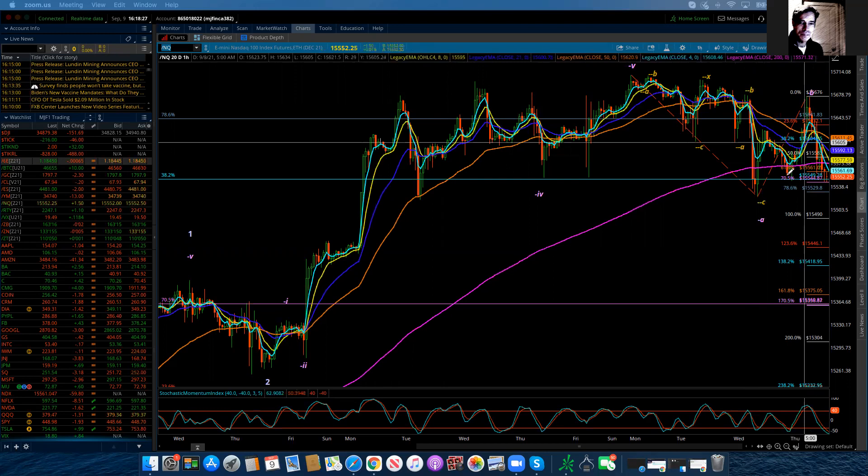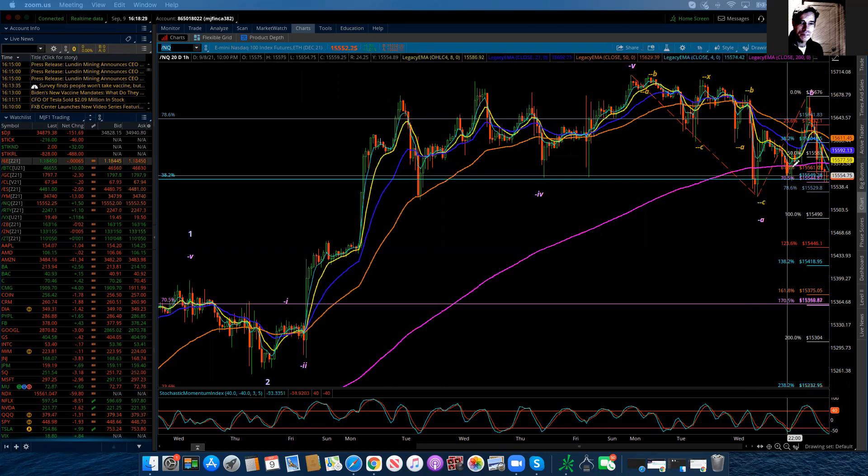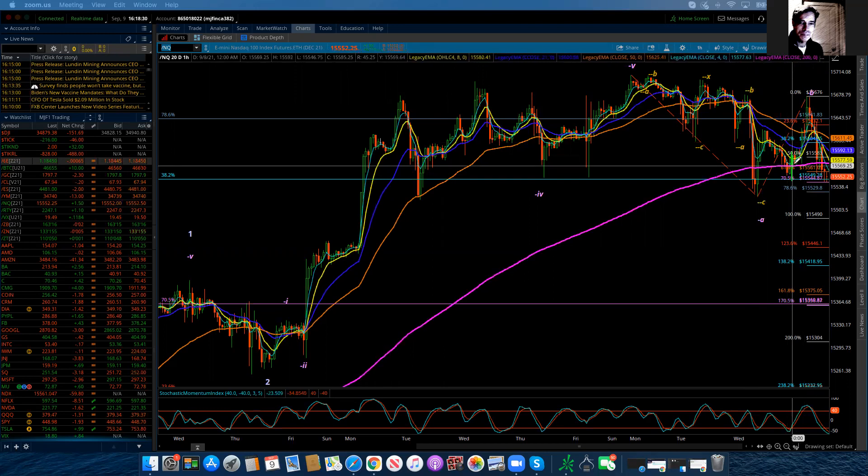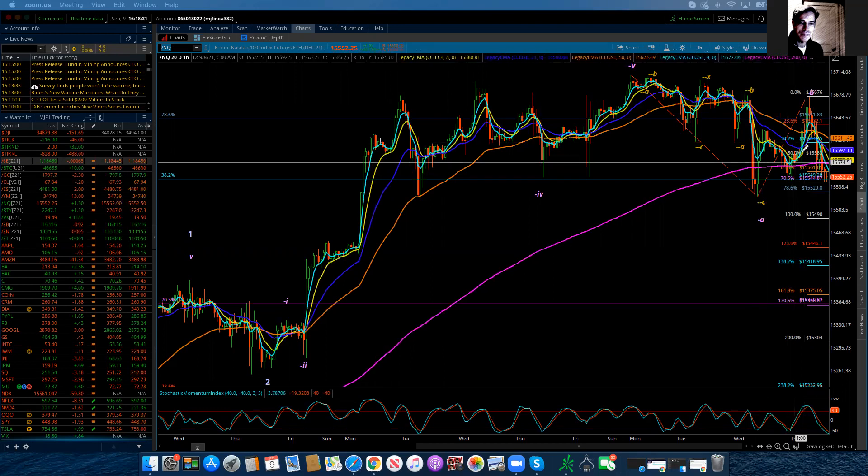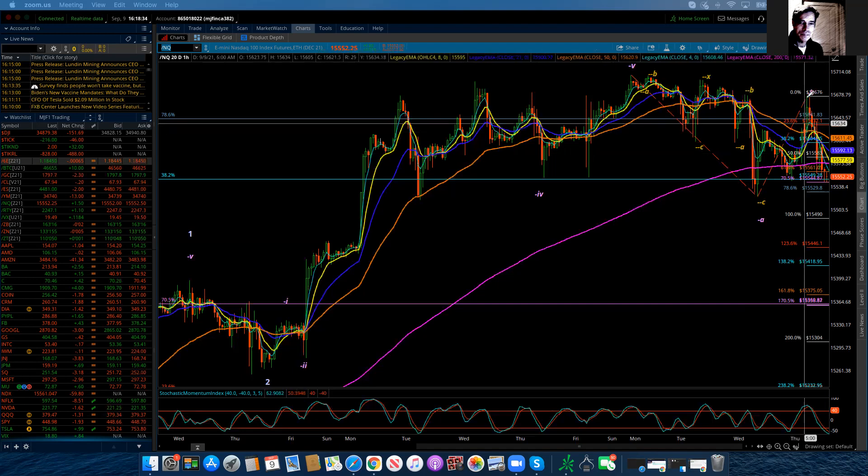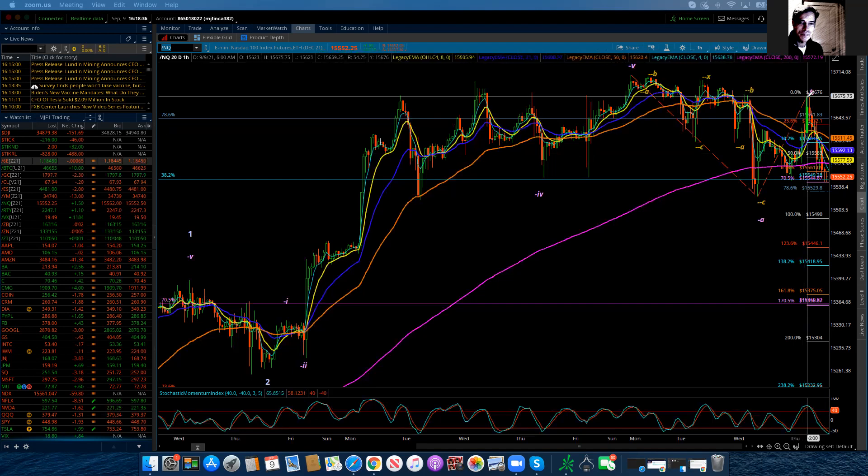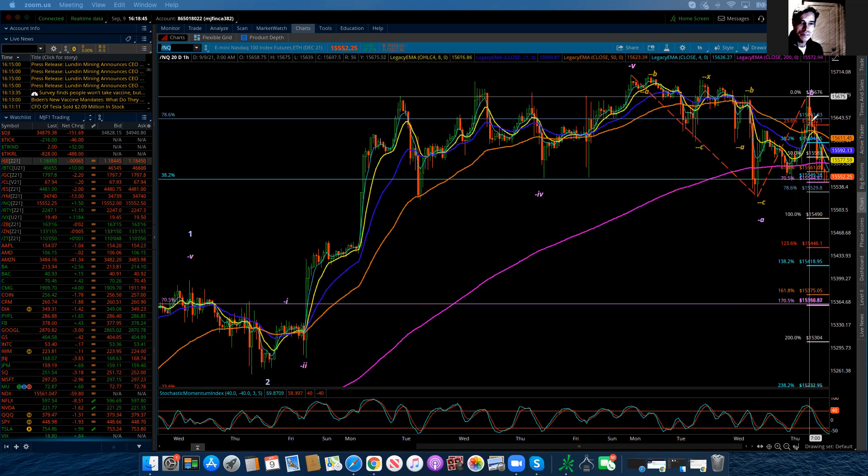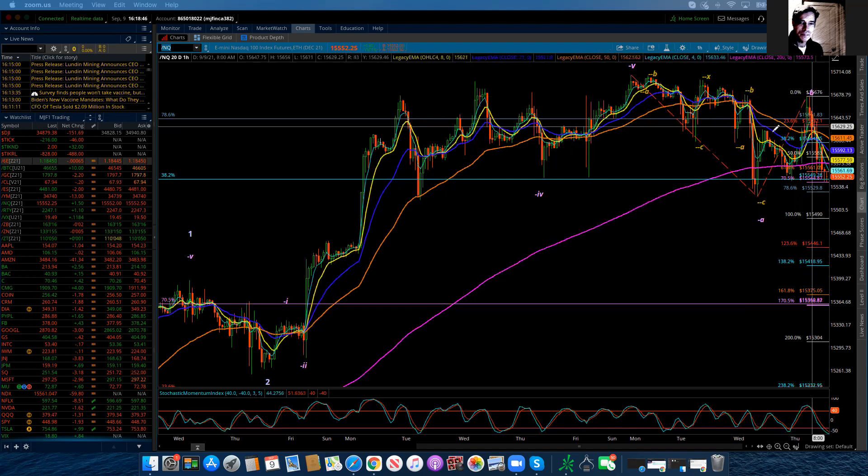Now, this was all in Globex. But when we opened, the market made a very solid move within that first hour up to session highs at 15,675, almost 76. And then it started to decline again.